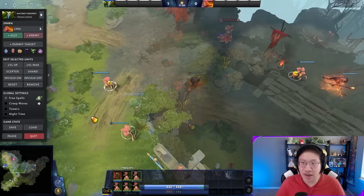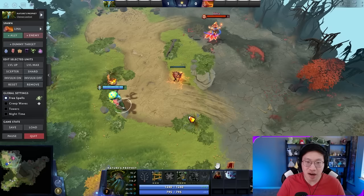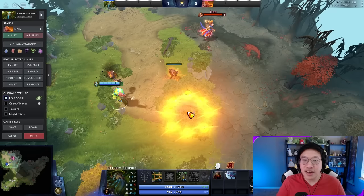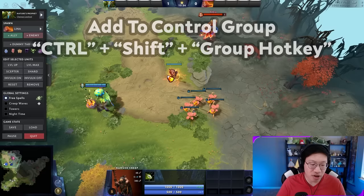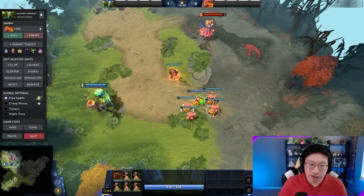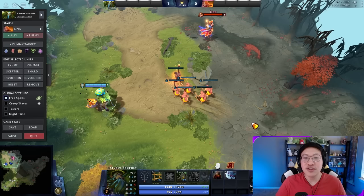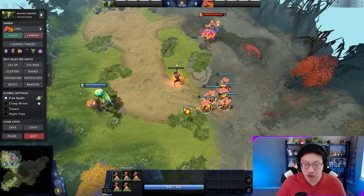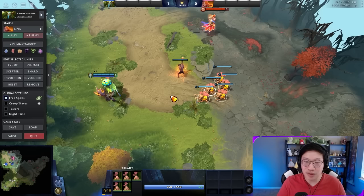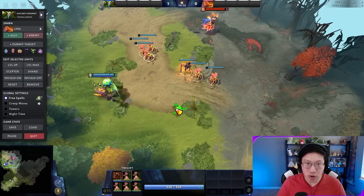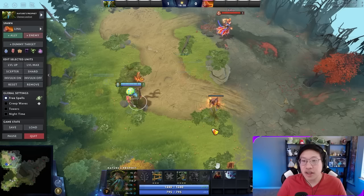Control groups persist between games, so you only have to set them up once — do it in a demo lobby, though sometimes they're a little buggy so redo it in a real game. To set one up: select the units, press and hold Control, then press the hotkey you want, like 4. To add a unit, hold Control+Shift and press the same hotkey. To remove a unit, there's no direct remove command — you either override the group entirely with Control+hotkey, or deselect the unit with Shift+click and then re-create the control group without it.